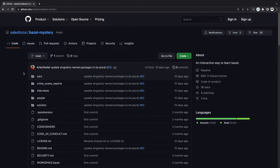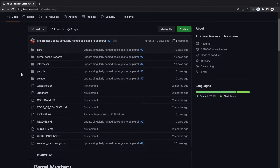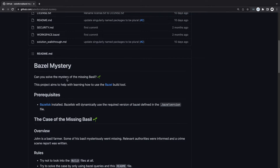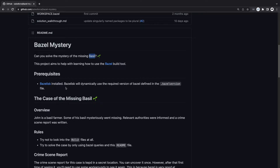Hey everyone, this is a quick walkthrough of the Bazel workspace called Bazel Mystery. This is a gamified Bazel workspace that will help you learn and understand some of the Bazel fundamentals. The only prerequisite is that we have Bazelisk installed, which will dynamically download and use the required version of Bazel.